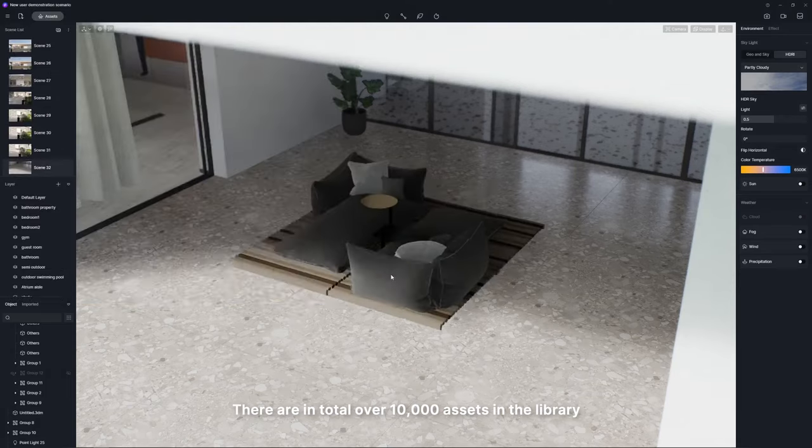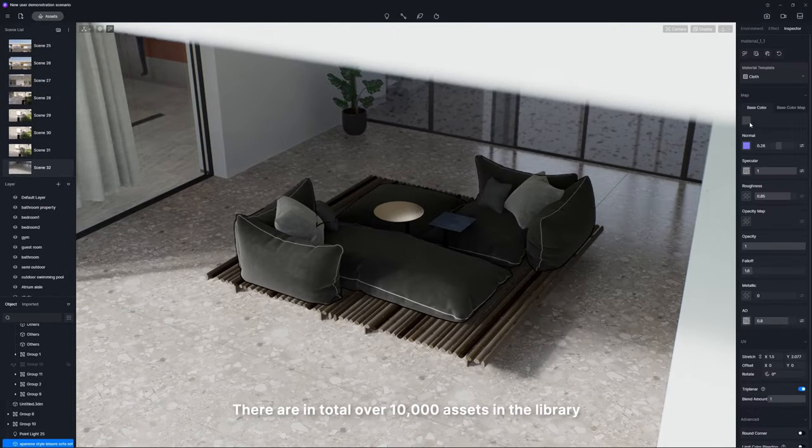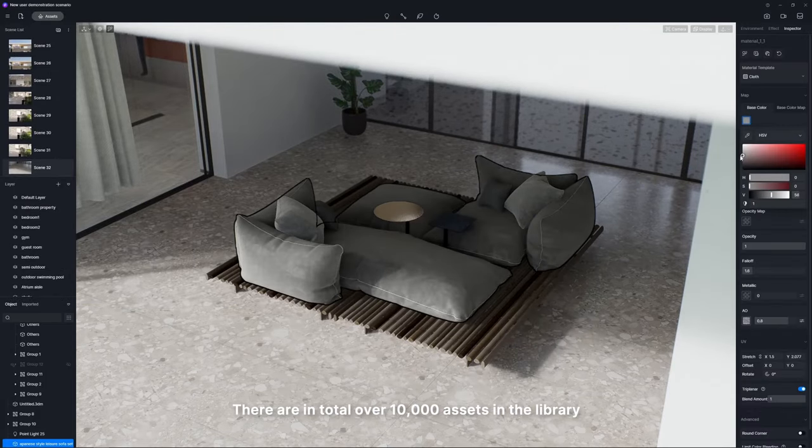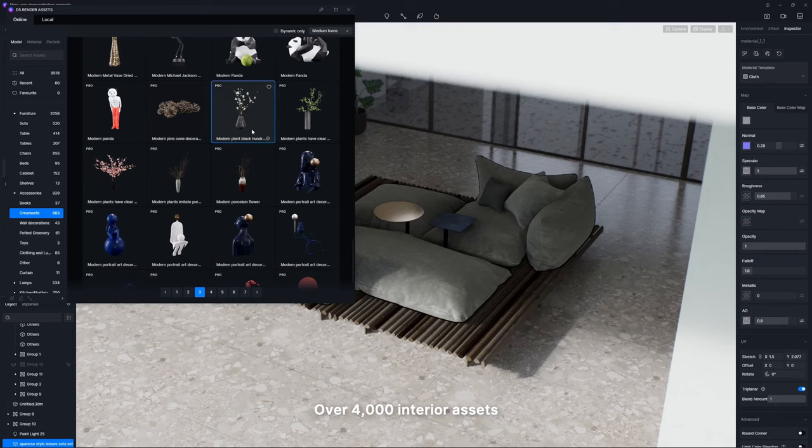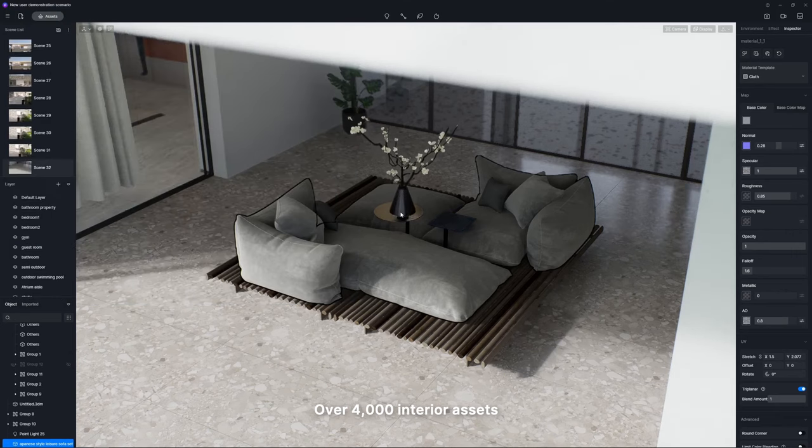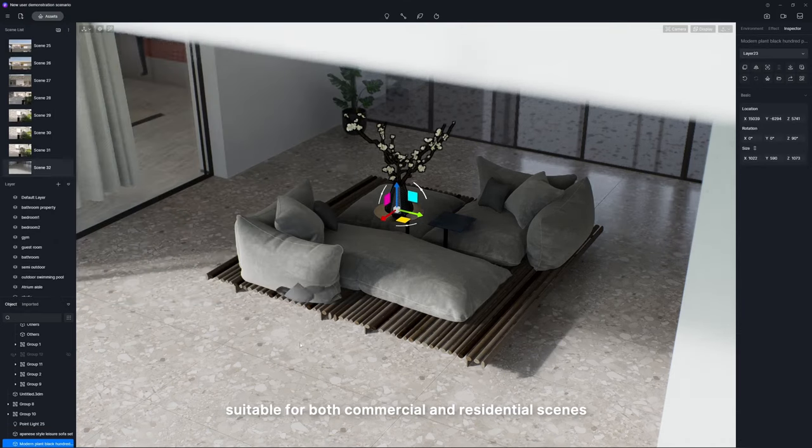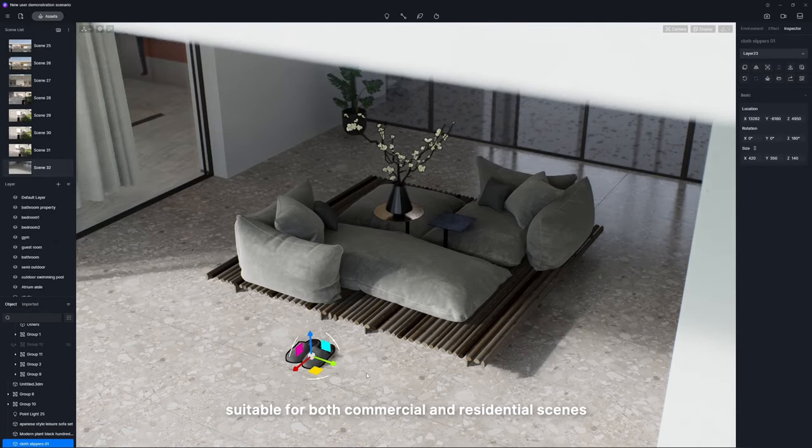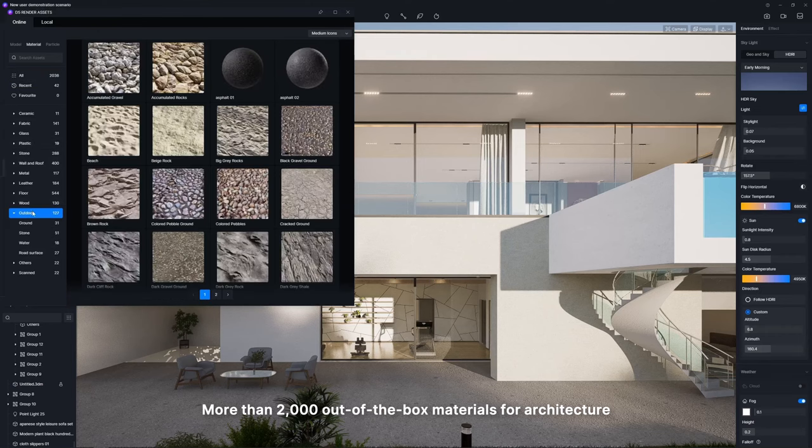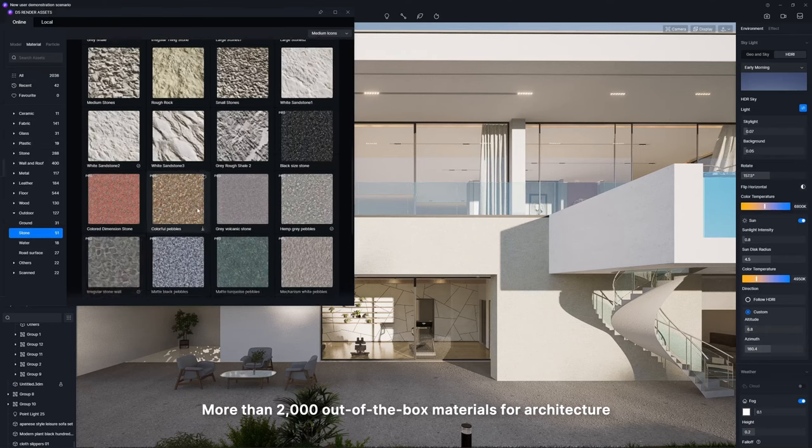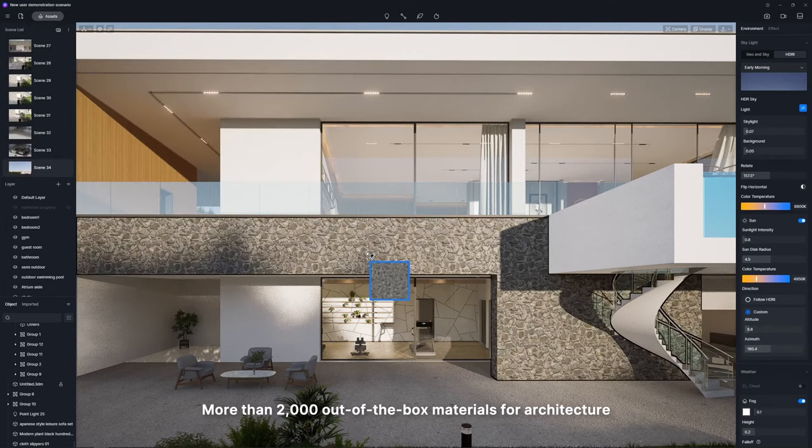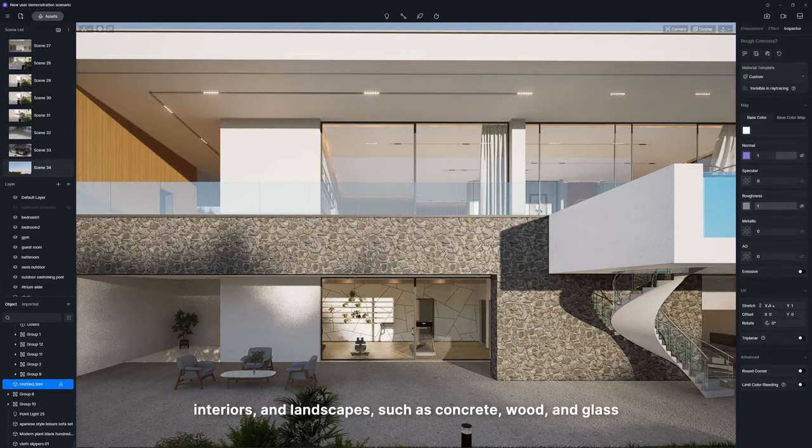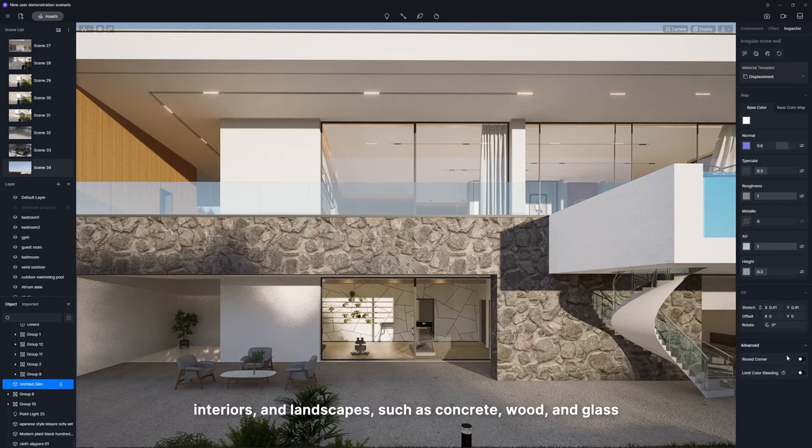There are in total over 10,000 assets in the library, including over 4,000 interior assets suitable for both commercial and residential scenes. More than 2,000 out-of-the-box materials for architecture, interiors, and landscapes such as concrete, wood, and glass.